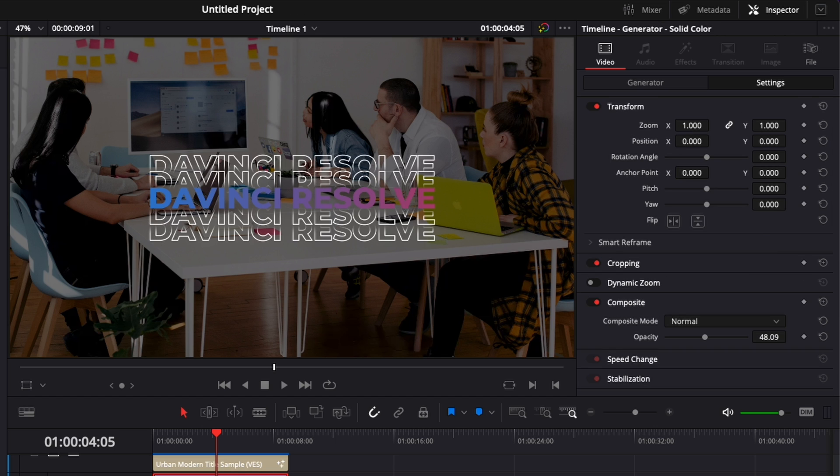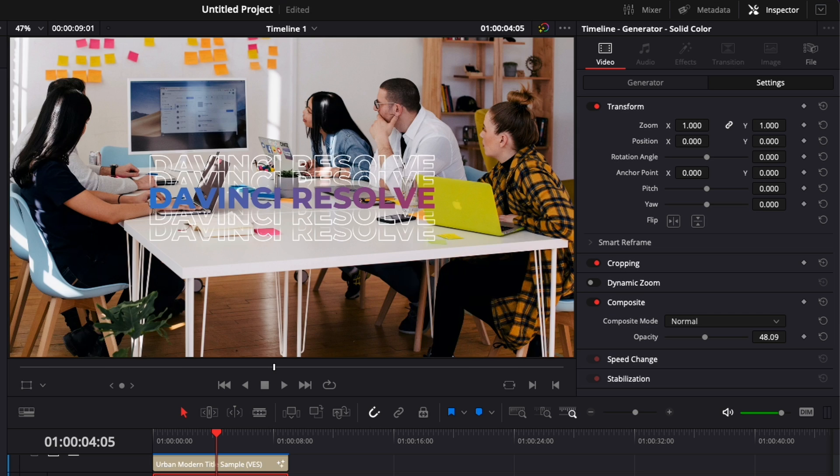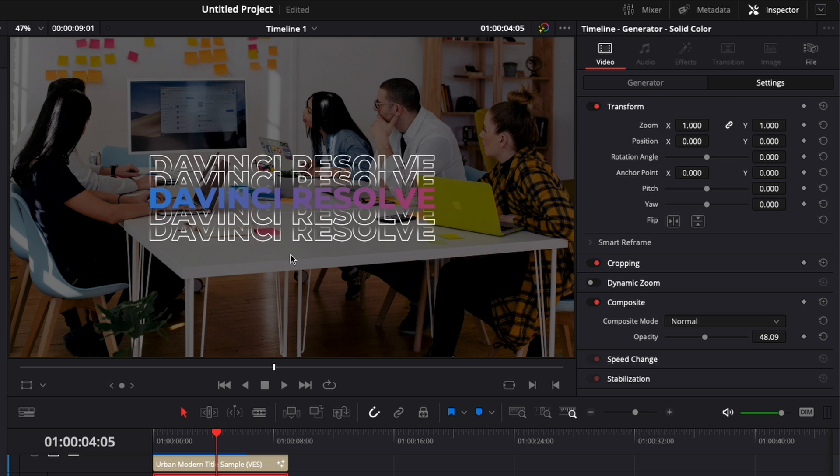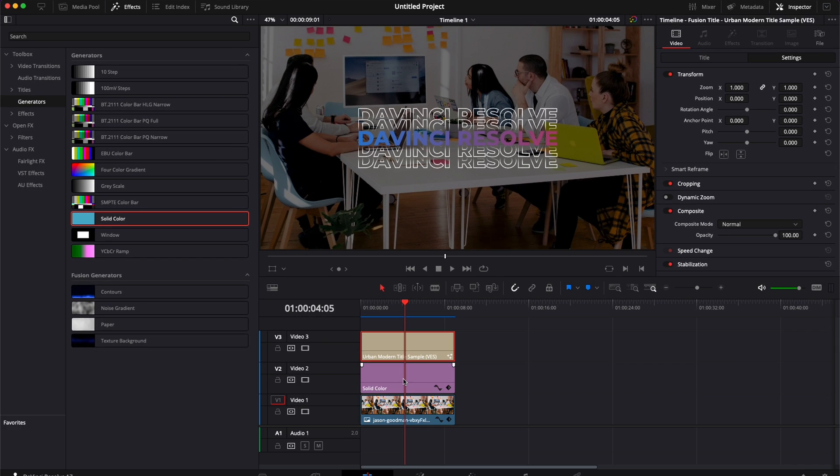Right now if I do a before and after, as you can see it makes a huge difference in making your title pop and driving more focus towards the text that you're trying to portray.